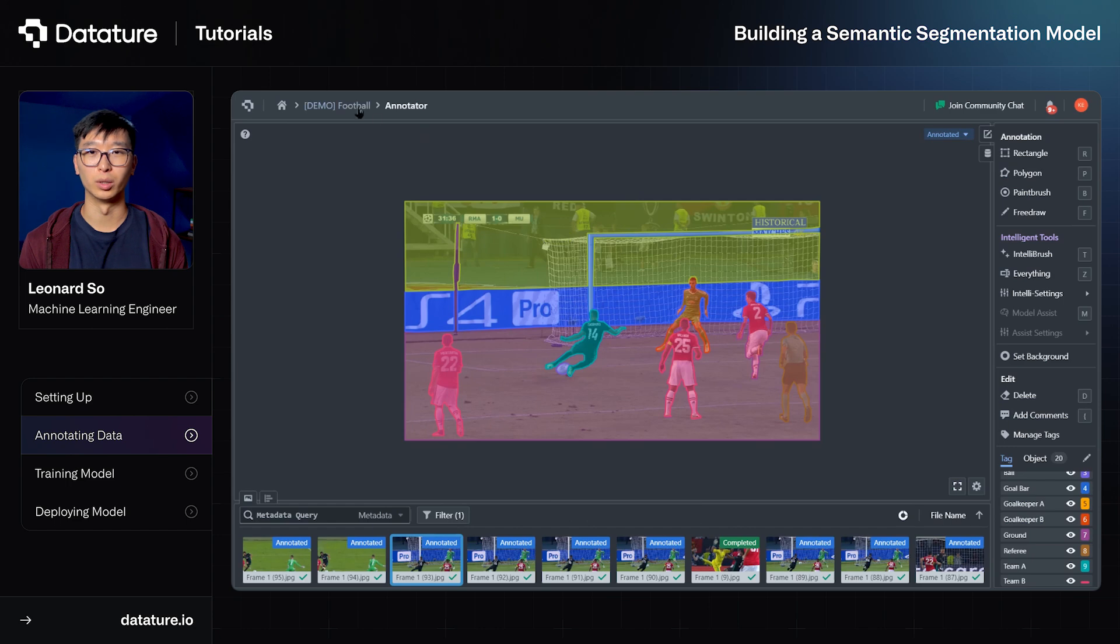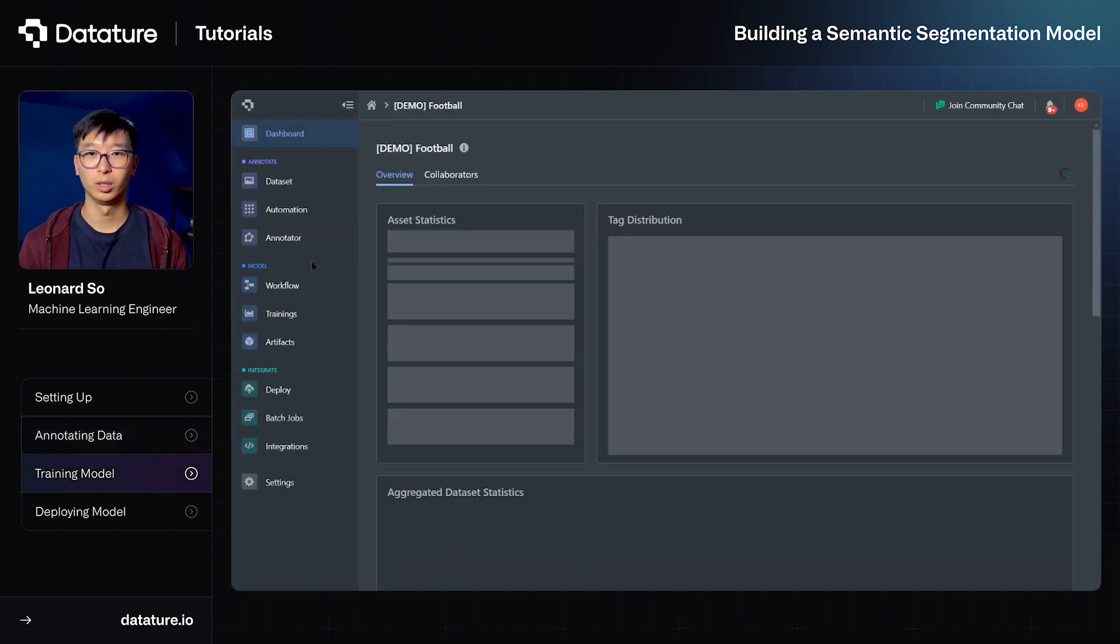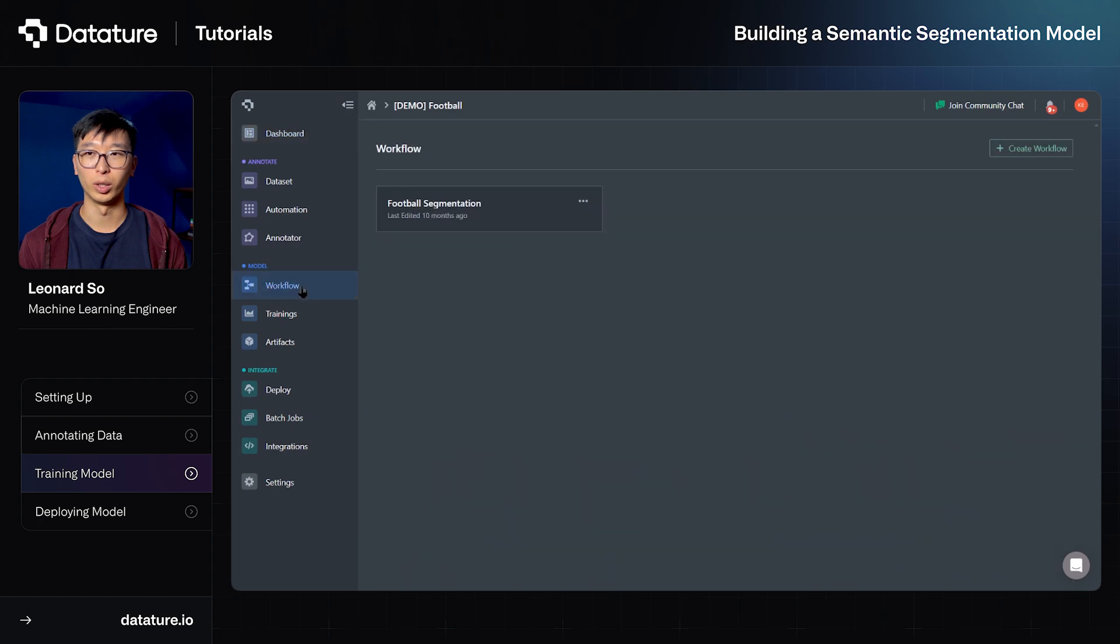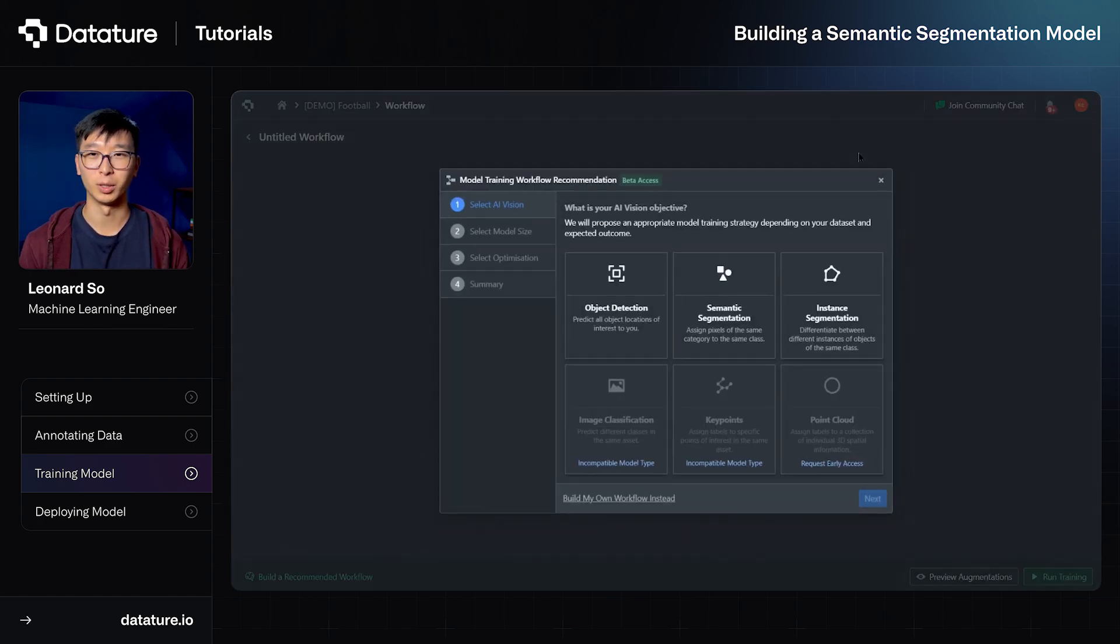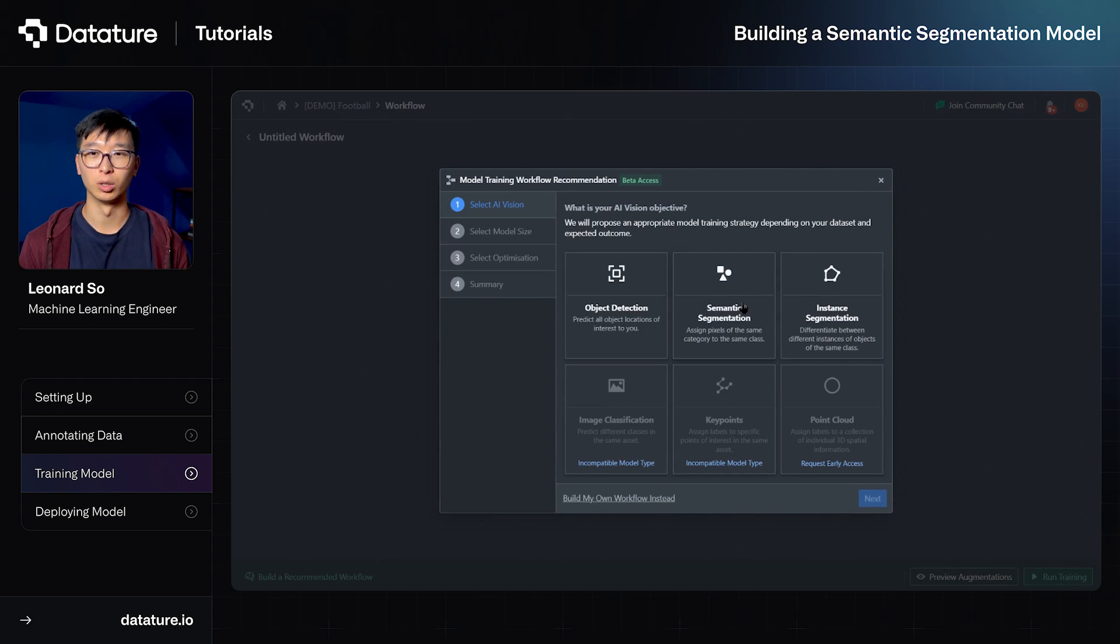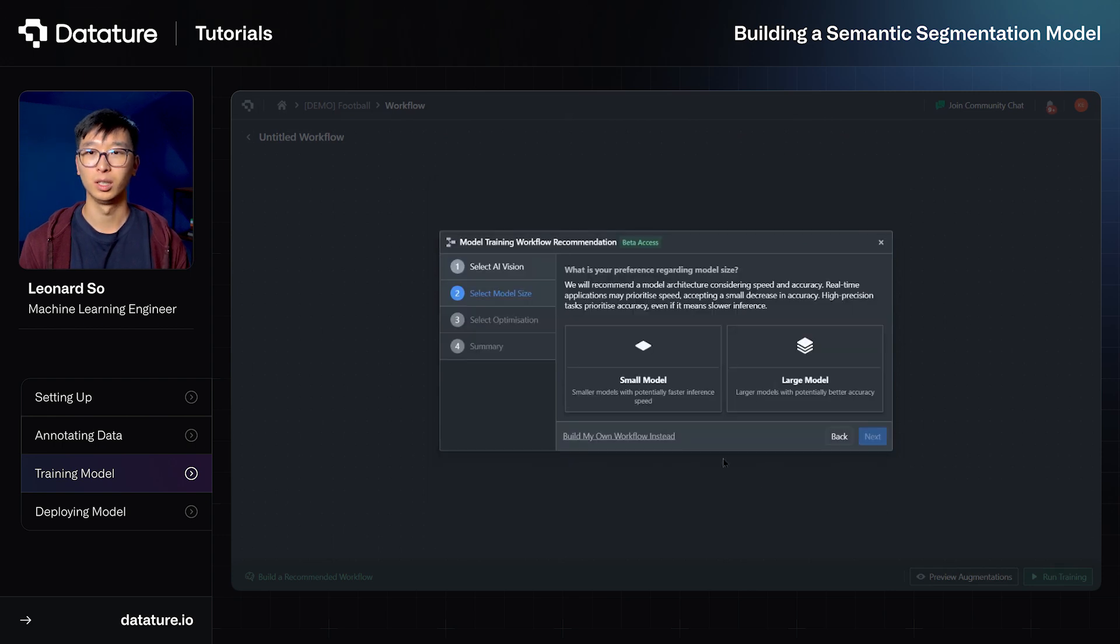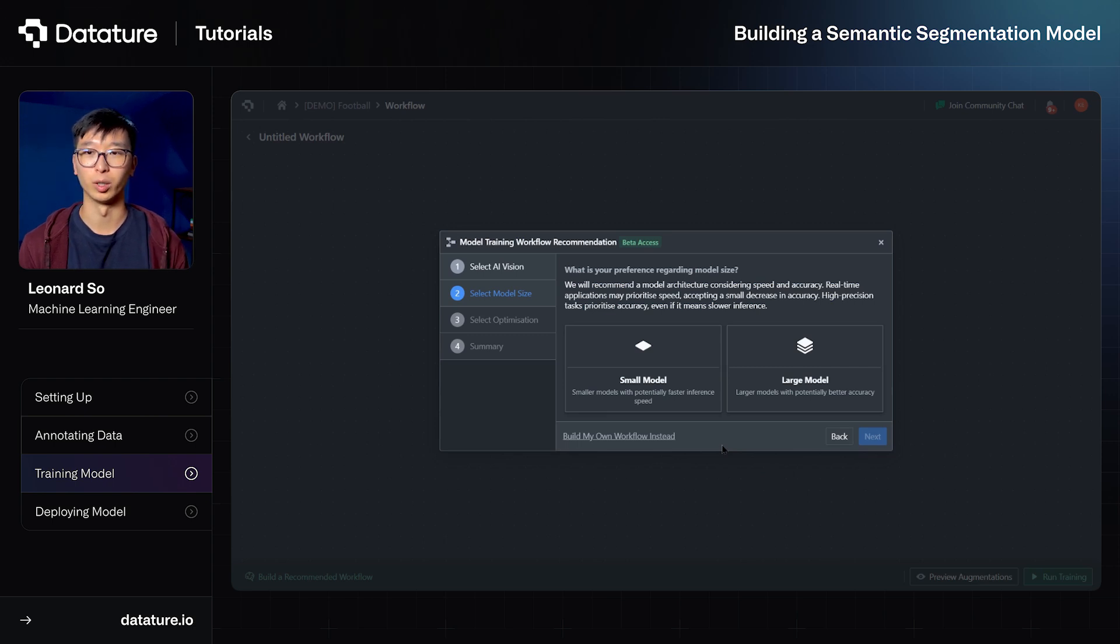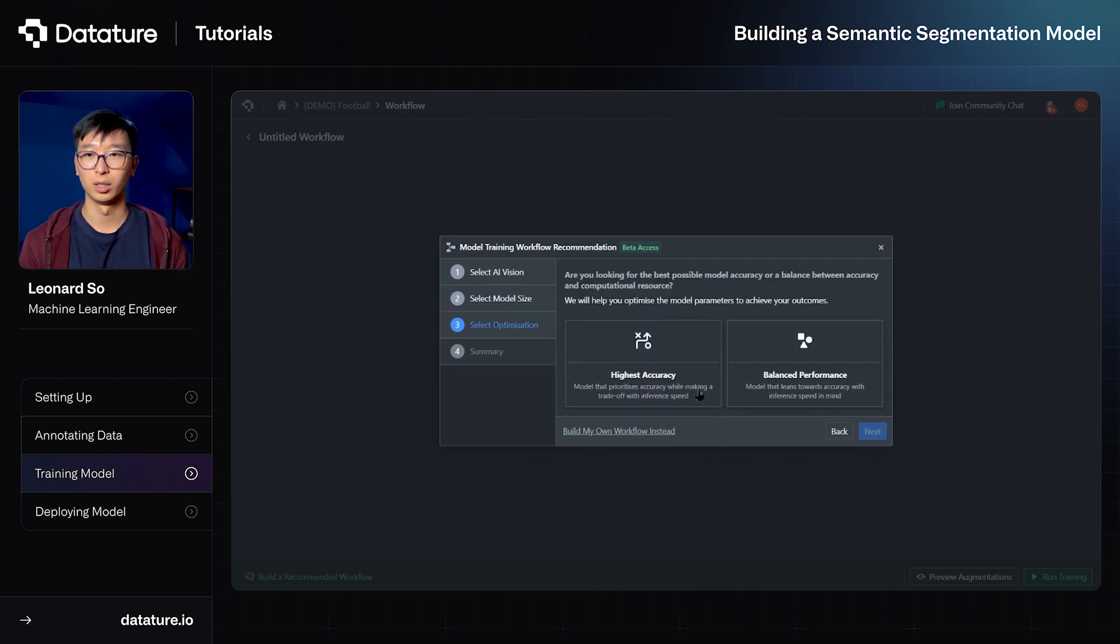So now we're going to go into actually training our model. So we'll select workflow, select create workflow, and this will bring us to a training workflow recommendation page. The whole point of this is to easily select the relevant hyperparameters to train our semantic segmentation model. In this case, it's asking us what model size we prefer. We are planning to process these images offline after games, so we want high accuracy and therefore we select a large model. With the same reasoning, we want to select highest accuracy rather than balanced performance.